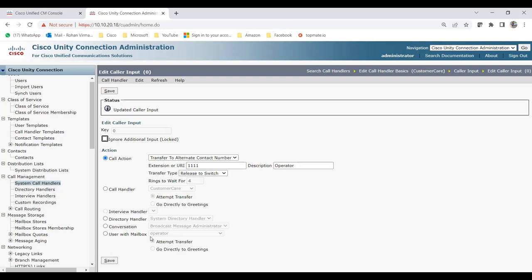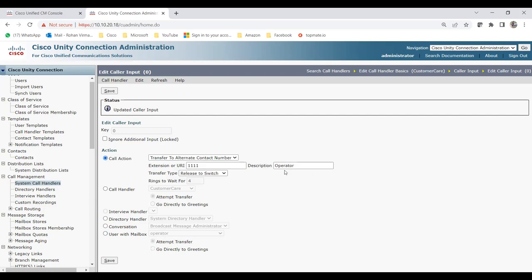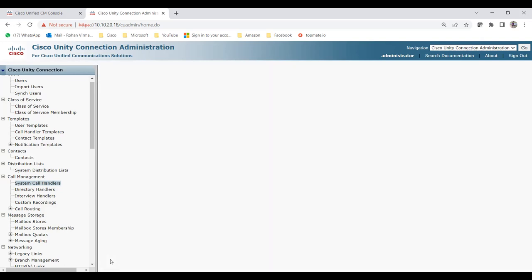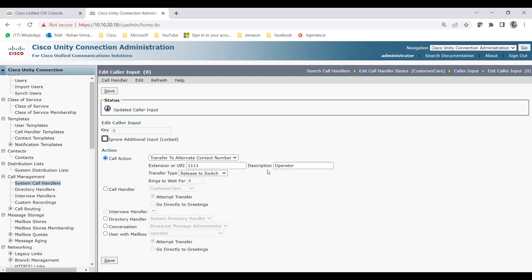You can also route to a user's voicemail by choosing 'User with Mailbox' if you want to send a caller to someone's voicemail. For now the zero key is configured for the operator. Next, I need to configure keys one, two, and three. Go to Caller Input again — let's add them quickly.